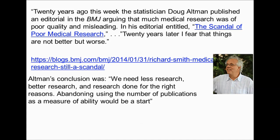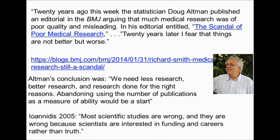John Ioannidis puts it even more strongly: most scientific studies are wrong, and they are wrong because scientists are interested in funding and careers rather than truth. He is not talking about all of science — not physics, not hardcore biophysics — but in some areas it is at least true. No amount of statistical jiggery-pokery will combat the basic cause, which is the pressure to publish. That culture has to change if science is to retain any sort of reputation.